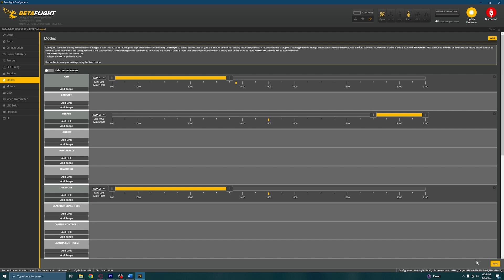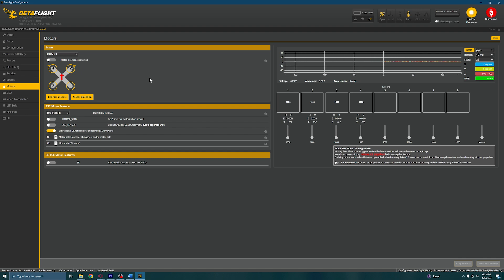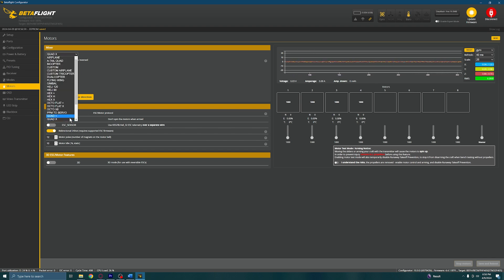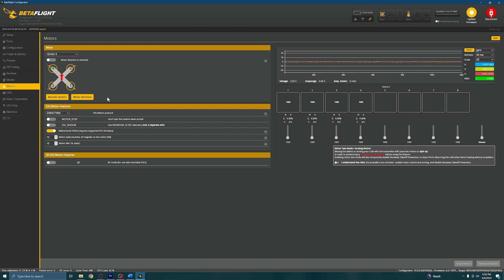Step 11: Navigate to the Motors tab. Without the drone powered on via a battery, this screen looks like it doesn't have a lot going on, and that's okay because we only came here to check two menus, which are the Mixer dropdown and the ESC/Motor Protocol dropdown. Ensure that your Mixer dropdown is set to Quad X. Move on to the ESC/Motor Protocol dropdown and make sure DShot600 is selected. Once your screen looks like the one you see displayed on this video, click Save and Reboot before reconnecting the drone.